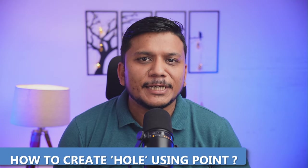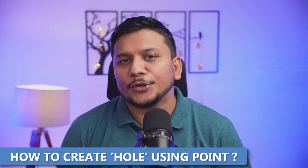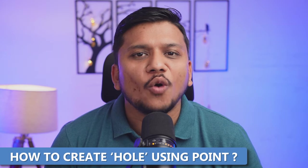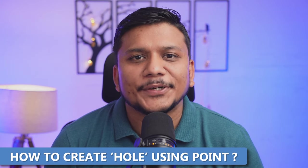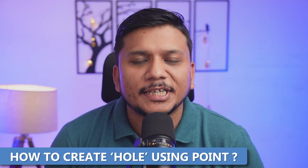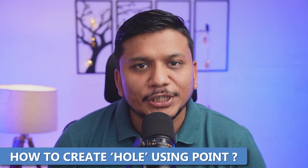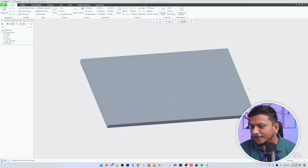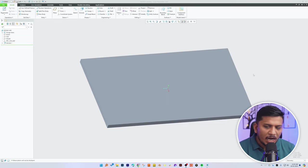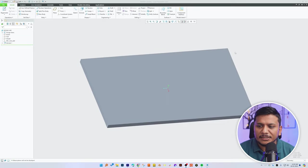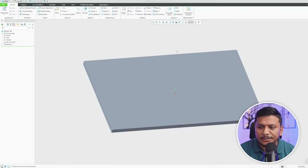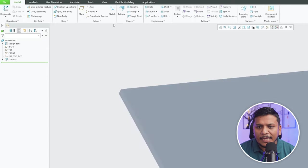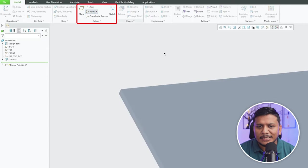Hi there everyone, welcome back again to Engineering Pritam. In this quick video we will talk about how we can create a hole inside PTC Creo Parametric using point. So without further ado, let's jump into our computer screen. Okay, so here we can see we are already in PTC Creo Parametric part modeling environment and let me quickly create a point here.